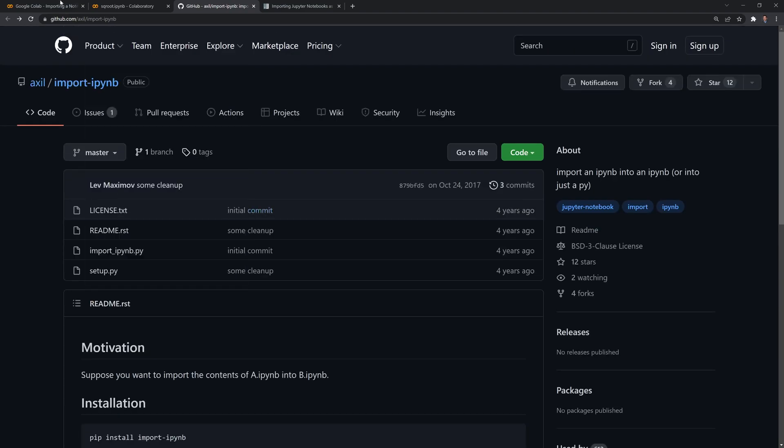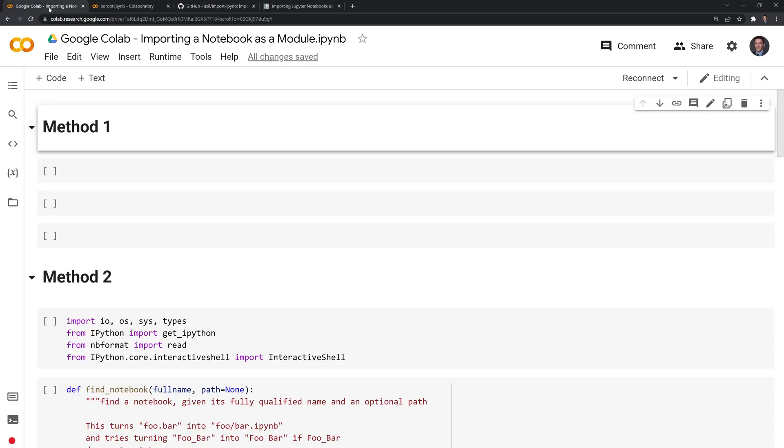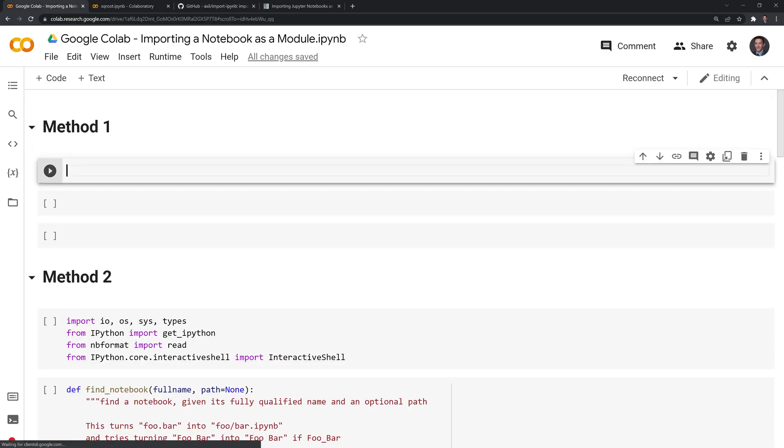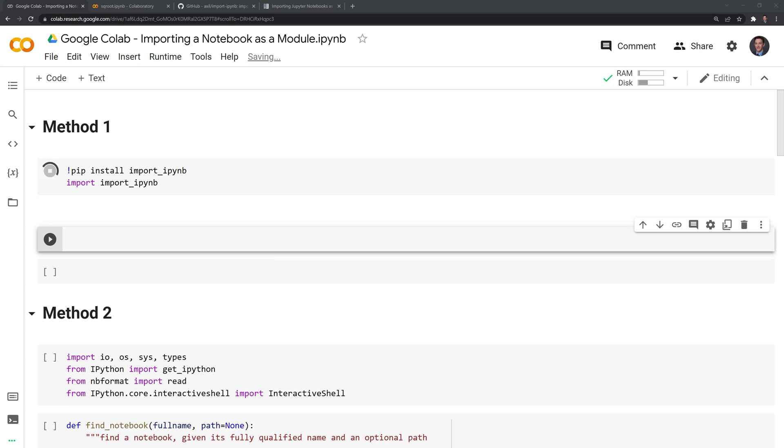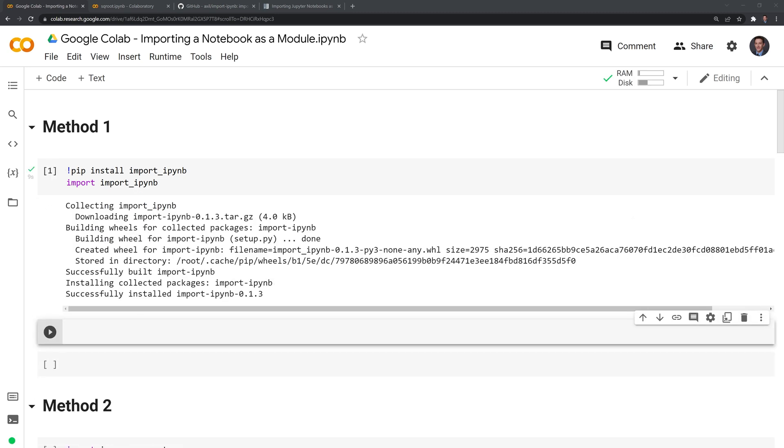Going back, let's import this. I'm going to pip install and then import ipynb. Let's run this. Great, we have that imported.